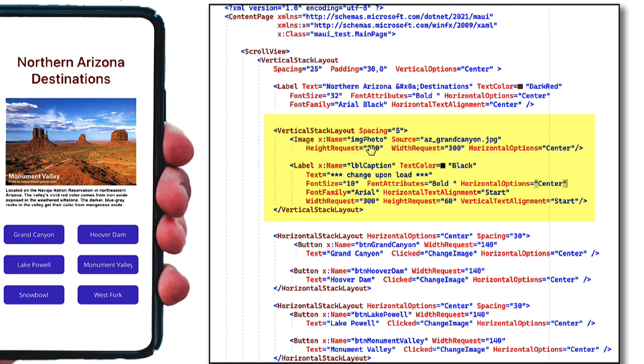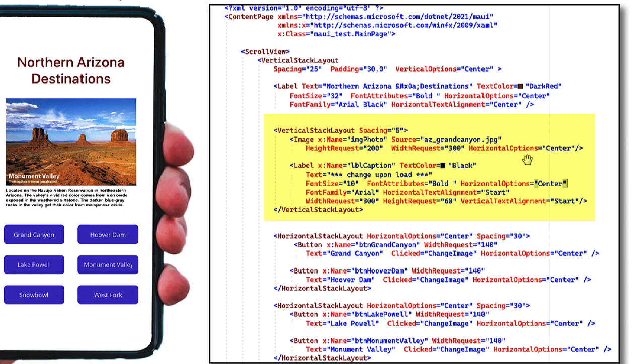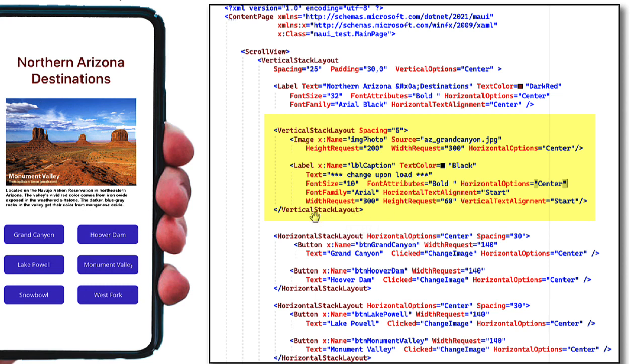So I give it a name, I tell the source. So in that platform, in that resources folder that we saw in the solution explorer, I have all my images. So they're embedded in the application itself, we can also have to go out to the internet and get an image. I tell how high I want to be, what the width should be, and the horizontal options on when it's centered. And I put these in a vertical stack layout, because I wanted these right next to each other, I want the label just below that. So here's our label. And there's some text here says change upon load, I'm going to have the text loaded from the C sharp, when we first start the application, and get some attributes.